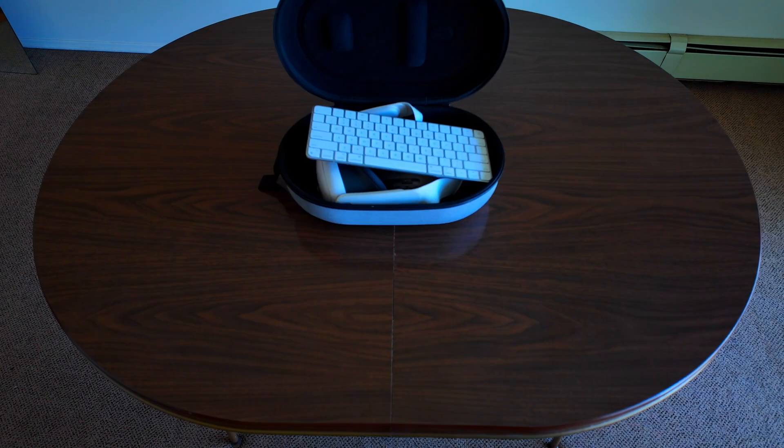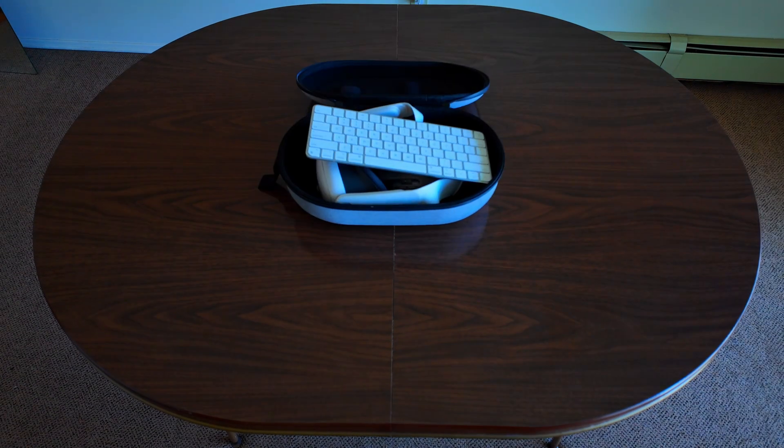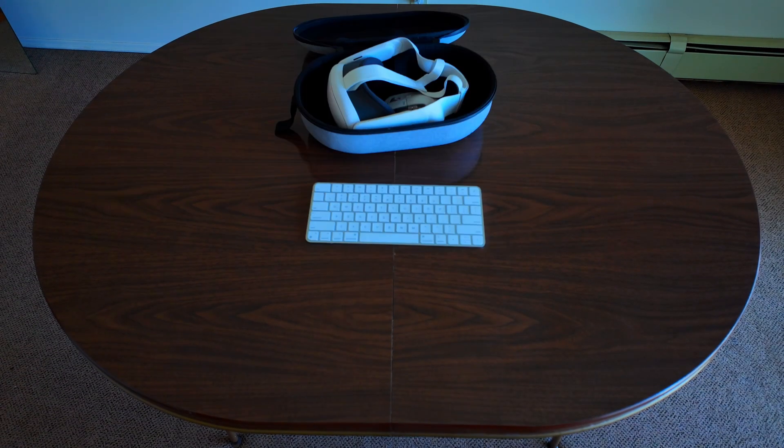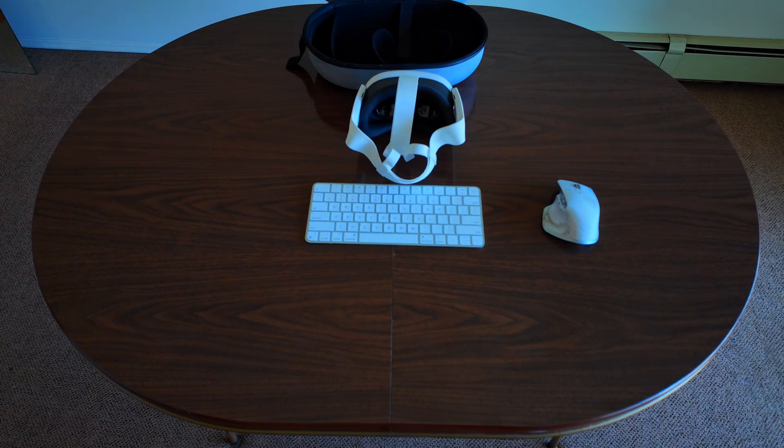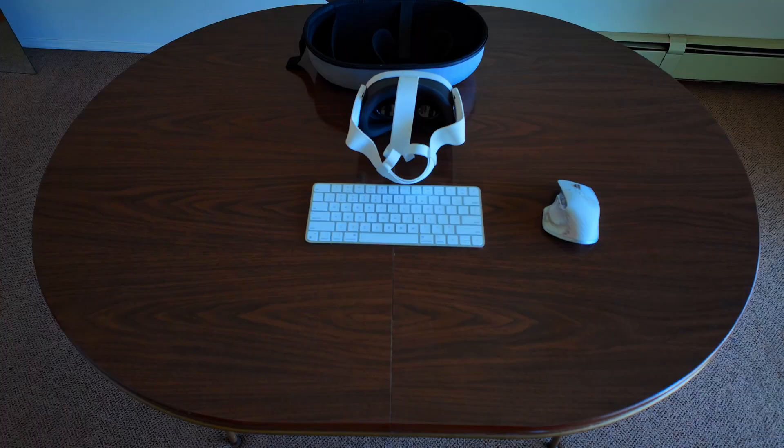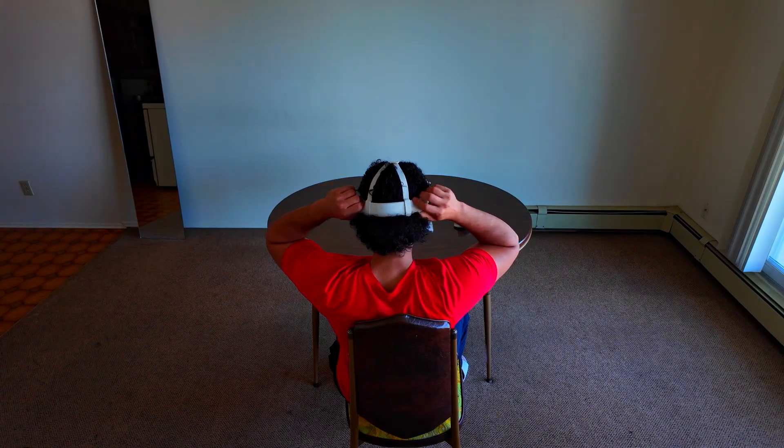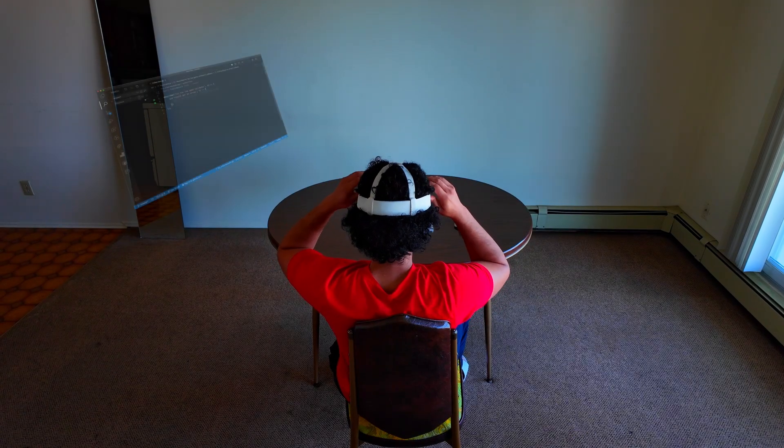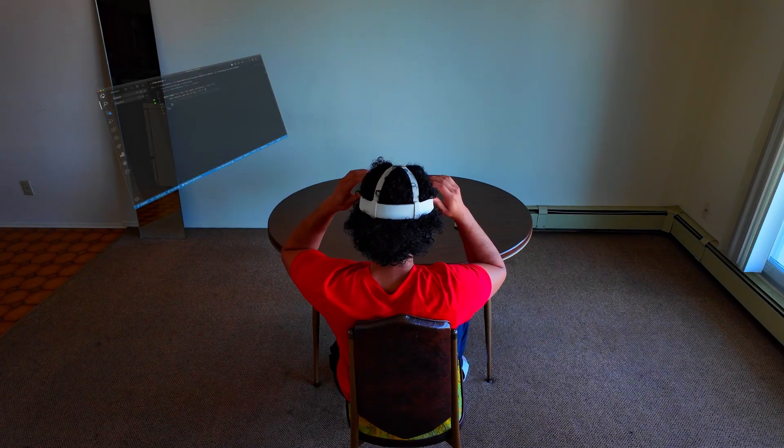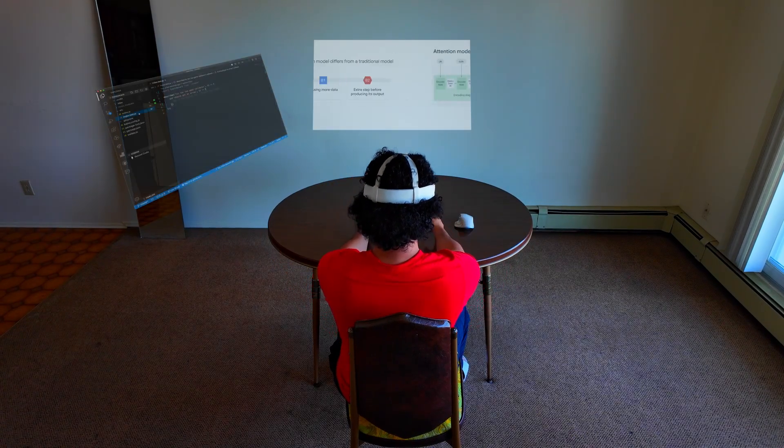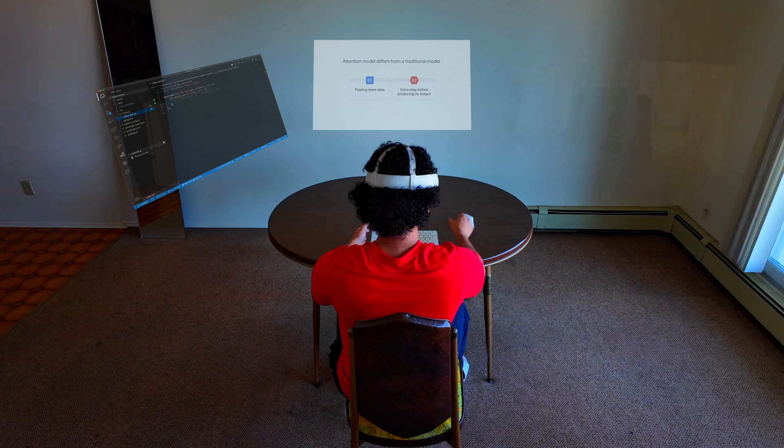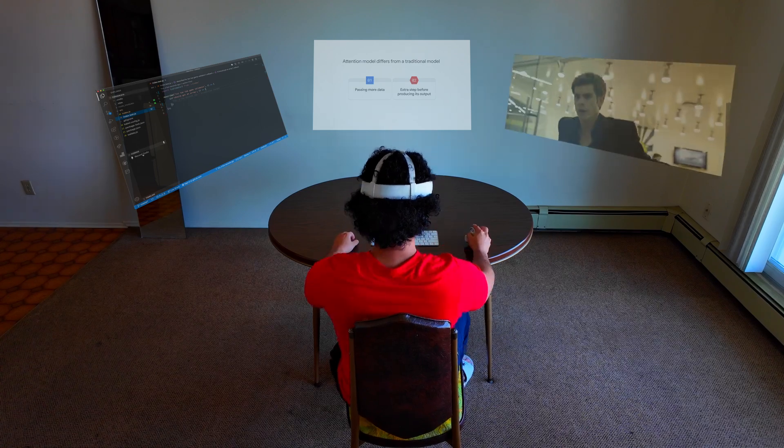This is my coding setup. Just keyboard, mouse and Meta Quest 3. That's it. Instantly you can have access to big screens anywhere you want with this compact setup.